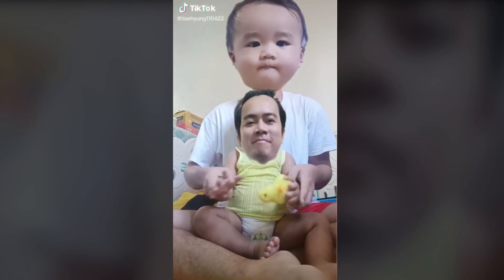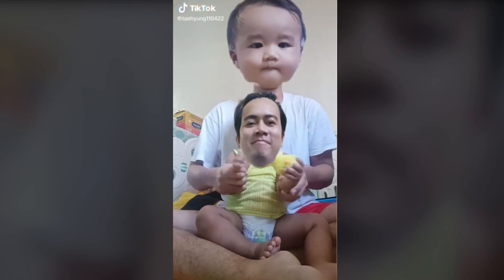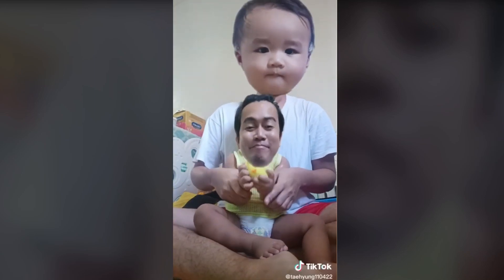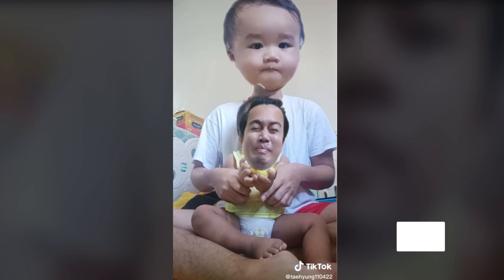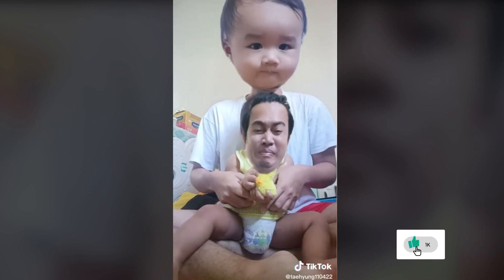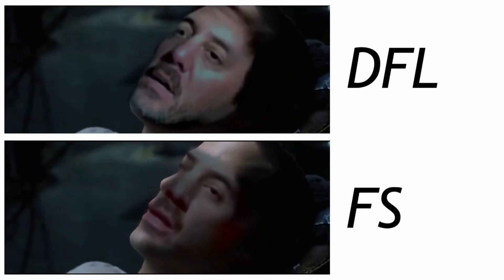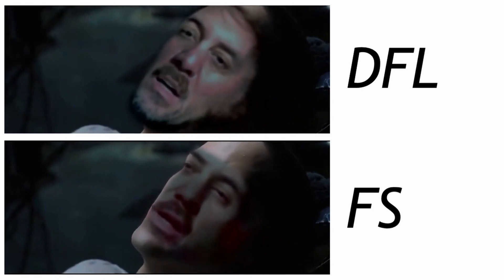So how is a deepfake different from a face swap filter like on Snapchat or TikTok? Before I explain, to put it simply, deepfakes are harder to make but end up looking better overall. Face swaps are quick and easy but don't look too convincing.